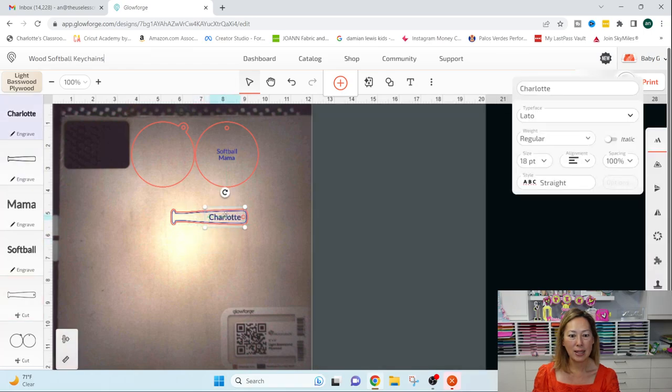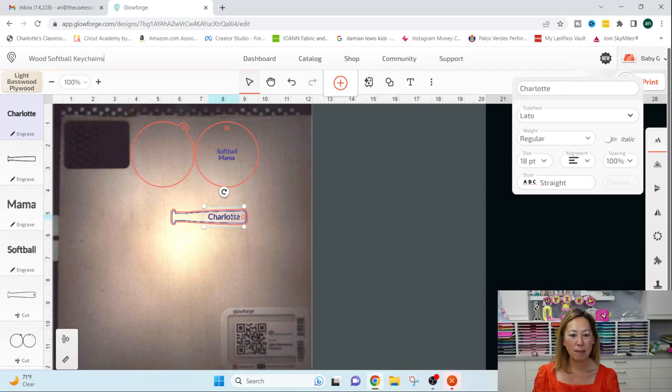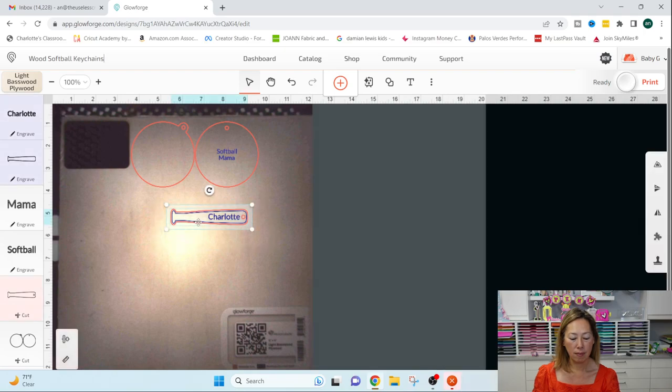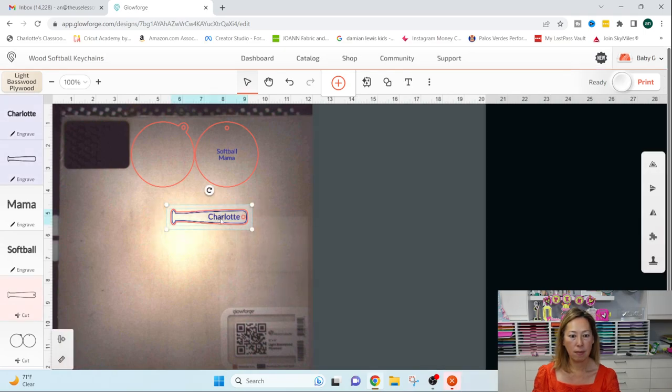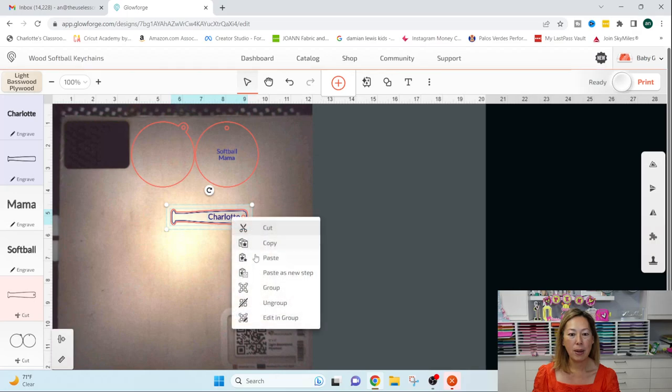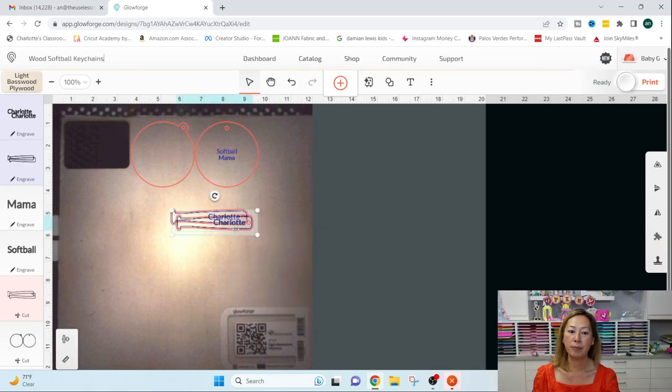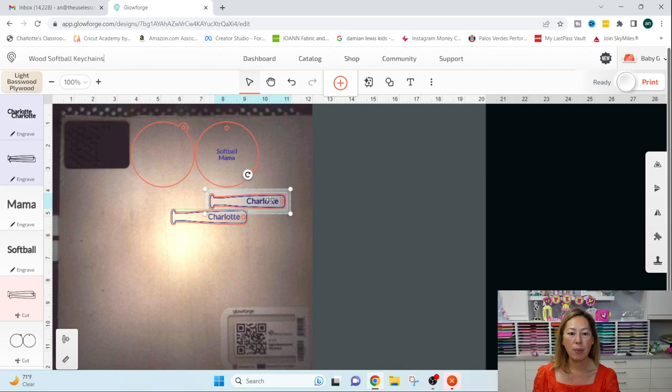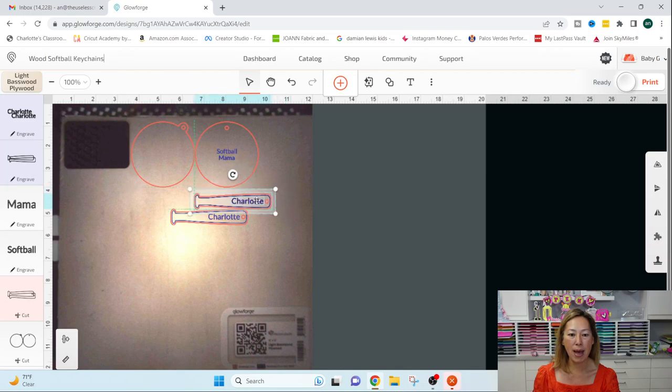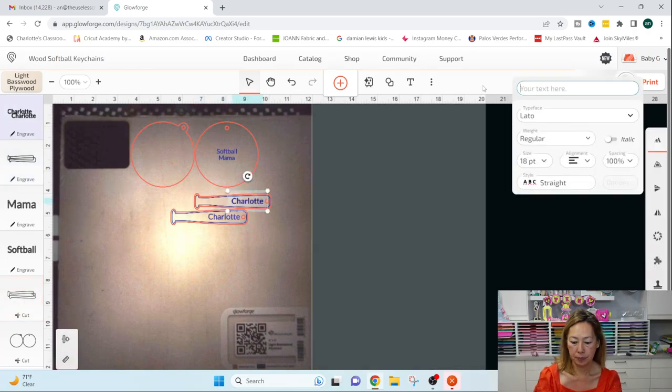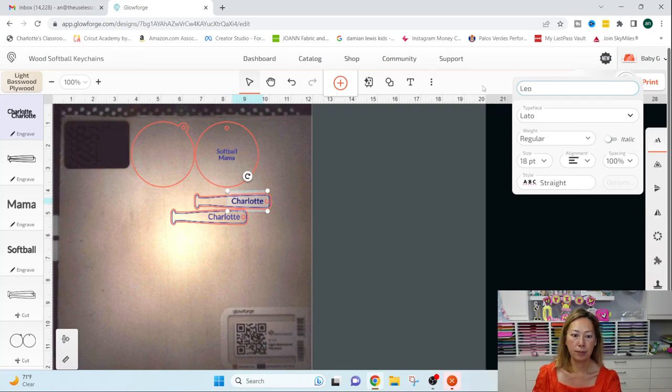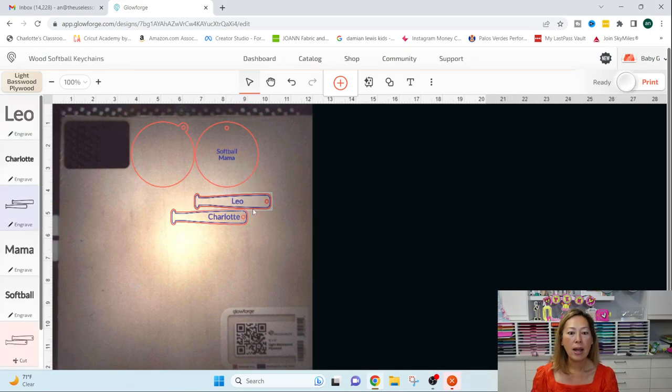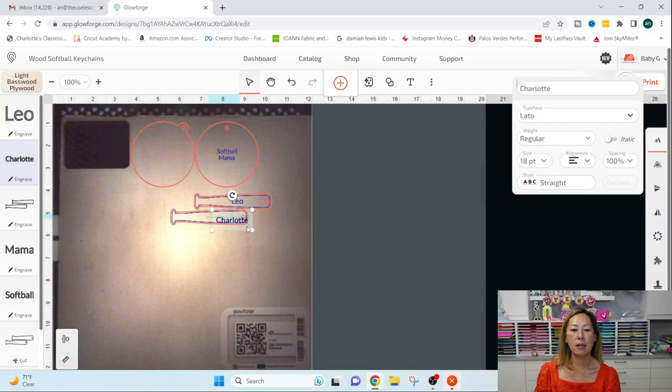Ah, why is it not pasting? Hold on. I don't know why it doesn't want to paste right now. I think it's a user error.